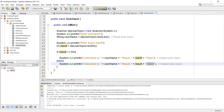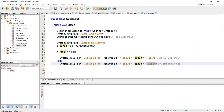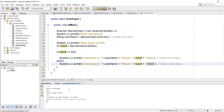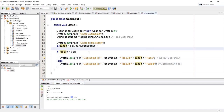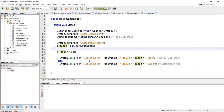Let's run the program. We write the username as 'Ben', hit enter, then the exam result — let's say 89 — hit enter. We get the output: username is Ben, the result was 89, and as it is greater than or equal to 50 we have a pass.